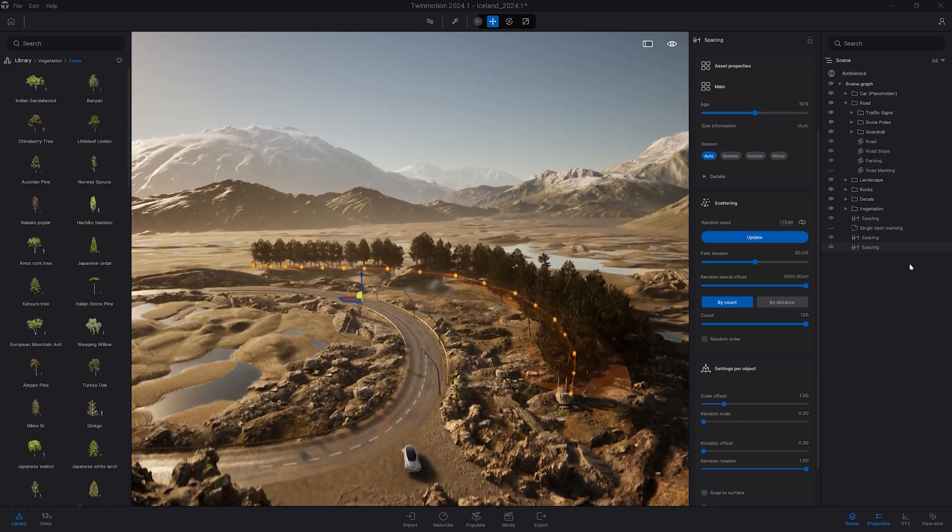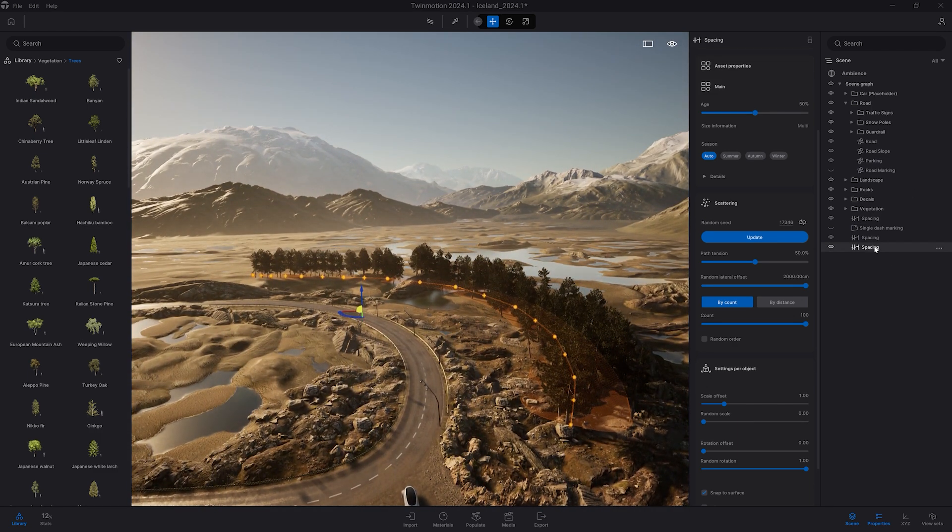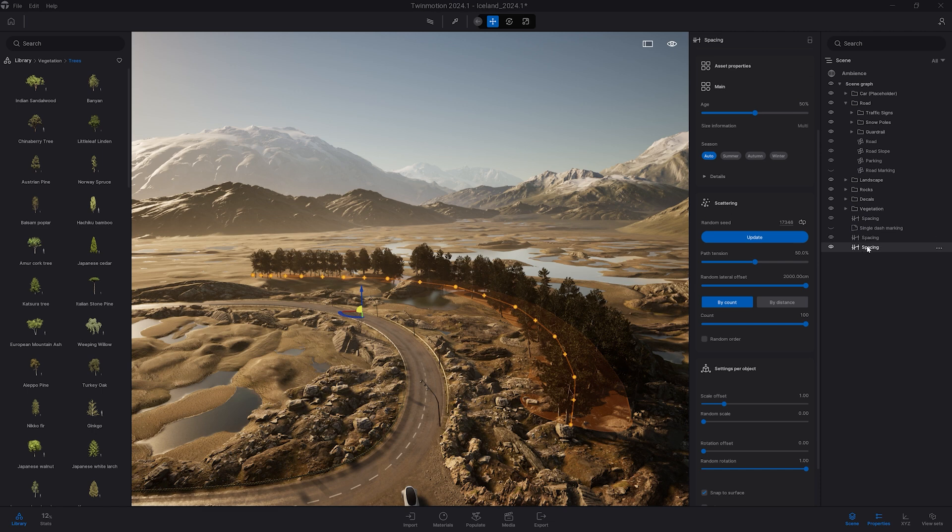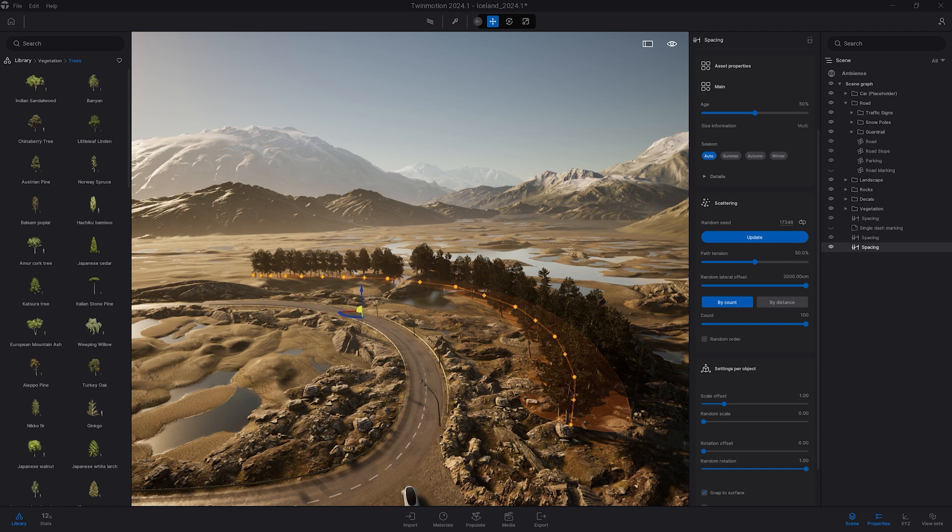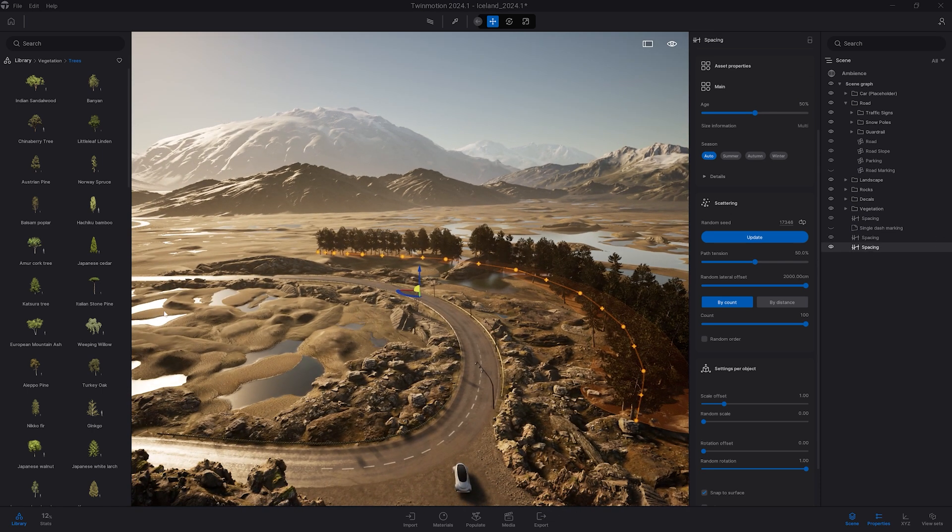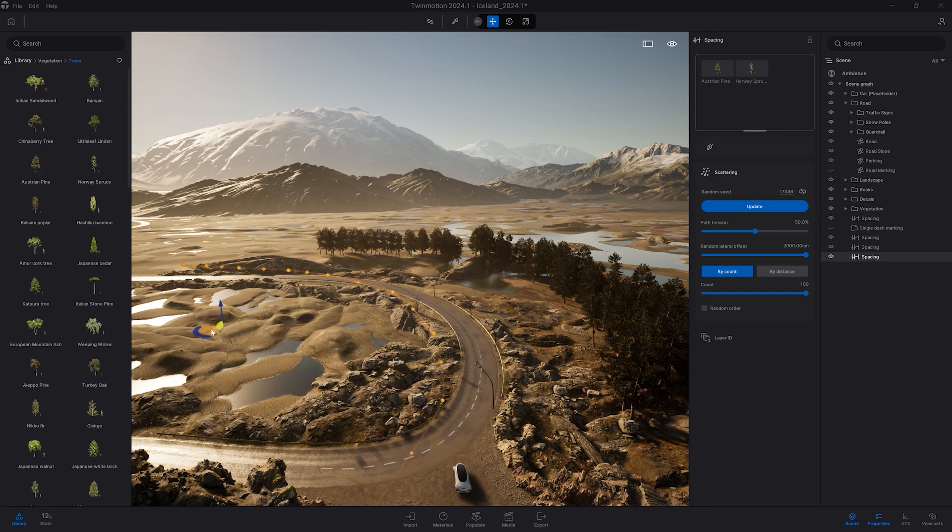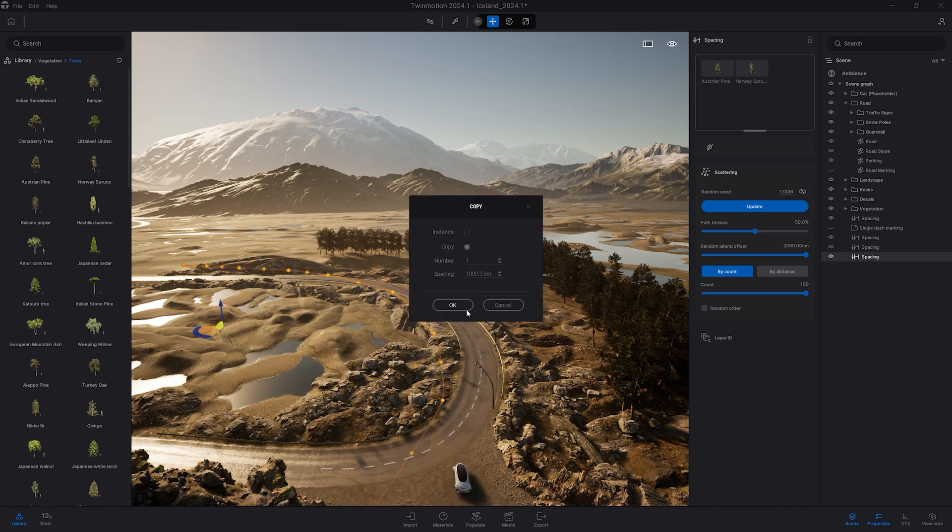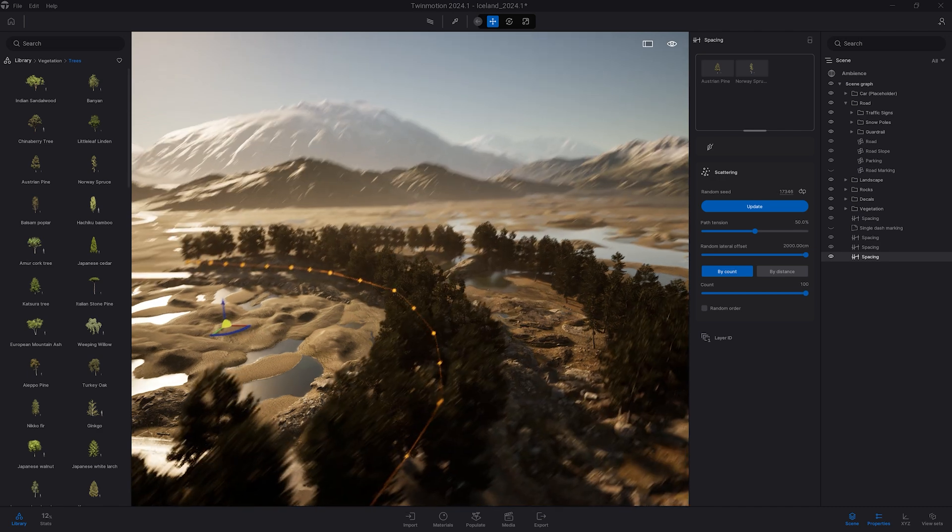So let's now select the spline the spacing tool here in my scene organizer. What I want to do is have the same spacing tool but in my inner circle here. So I'm going to duplicate the spline.